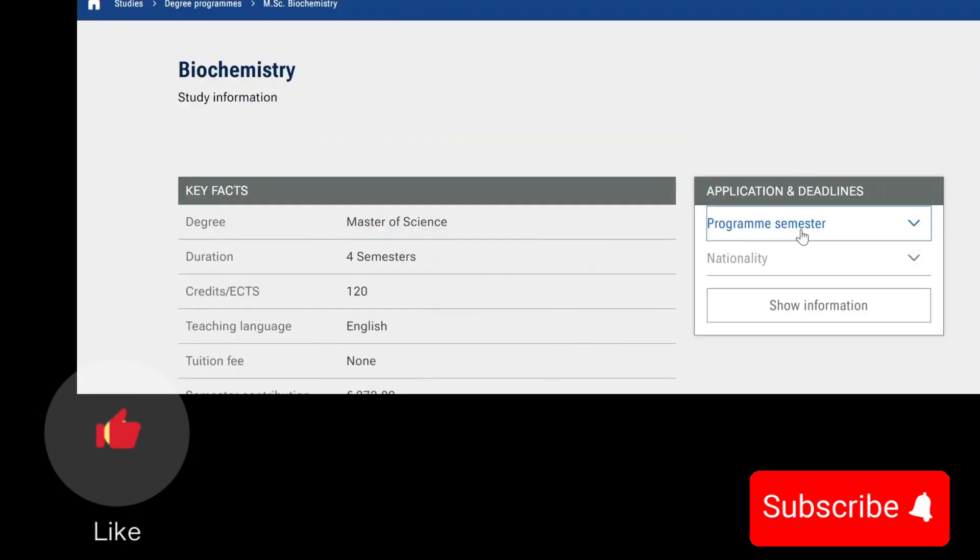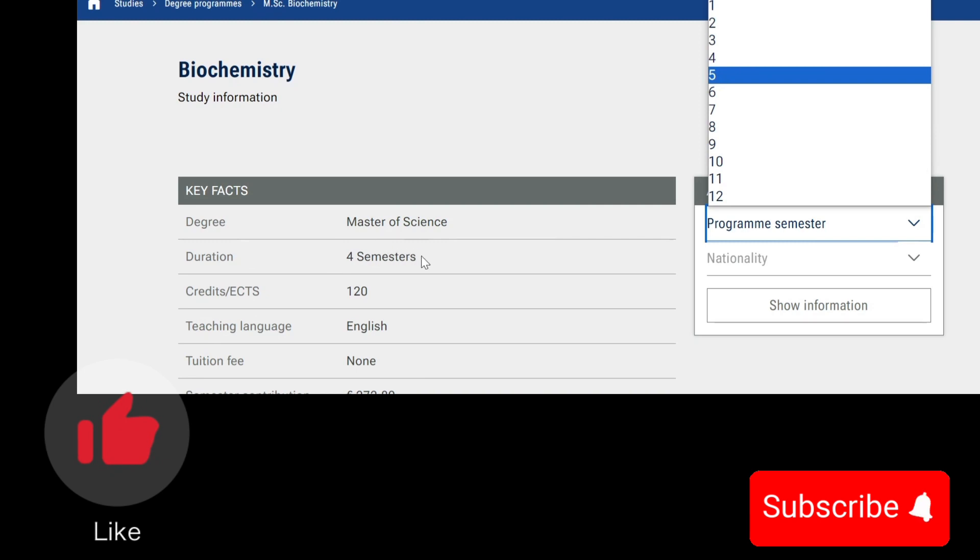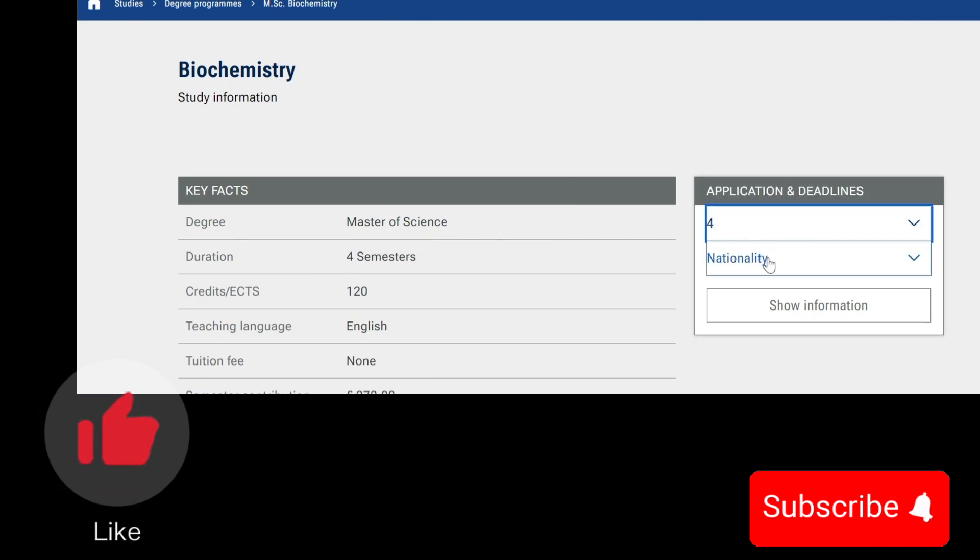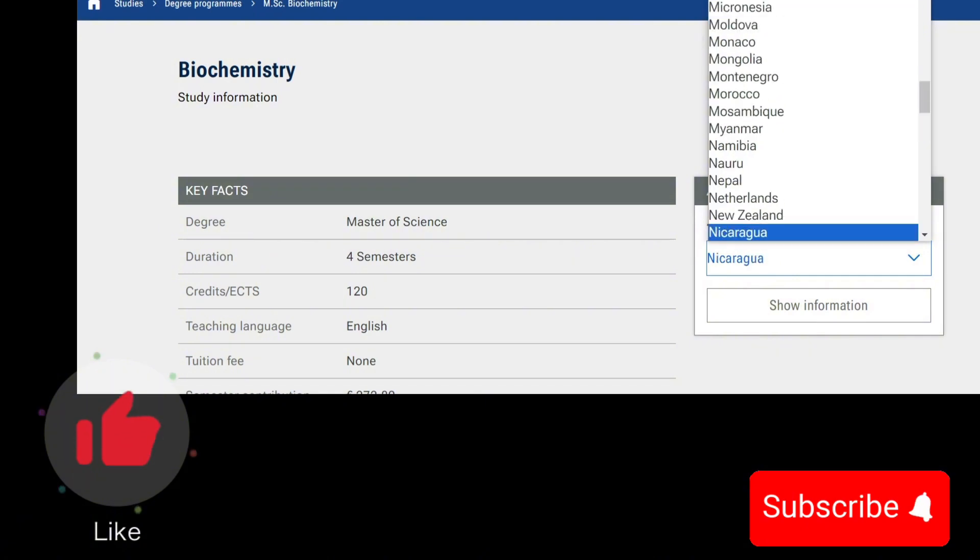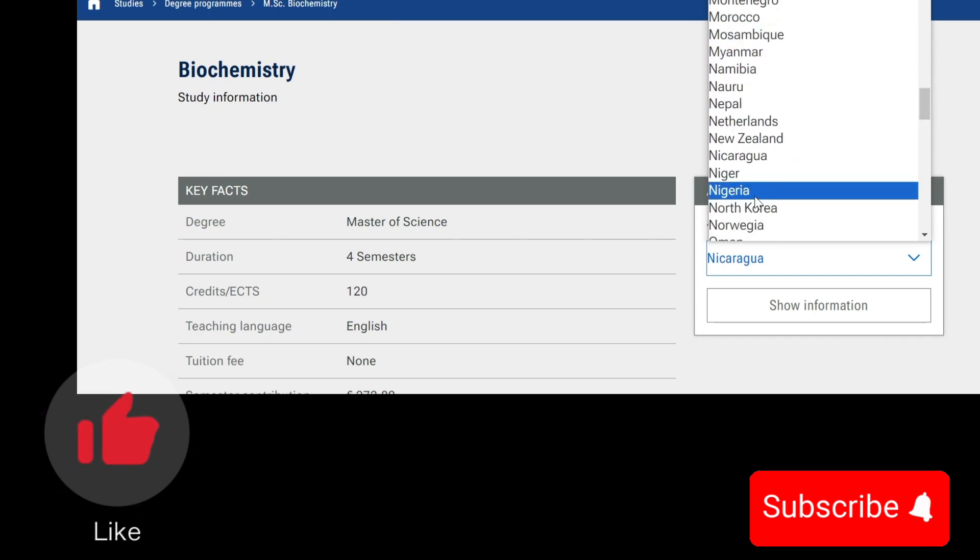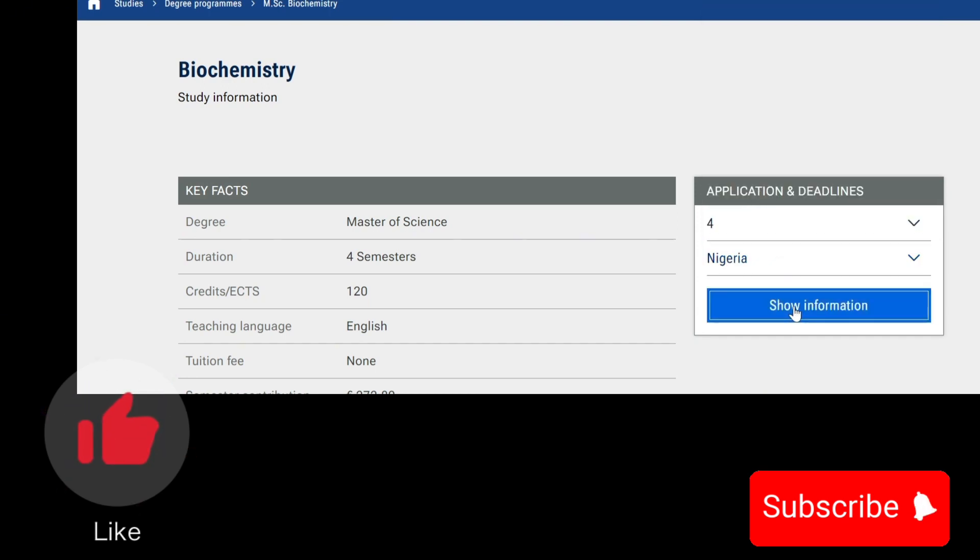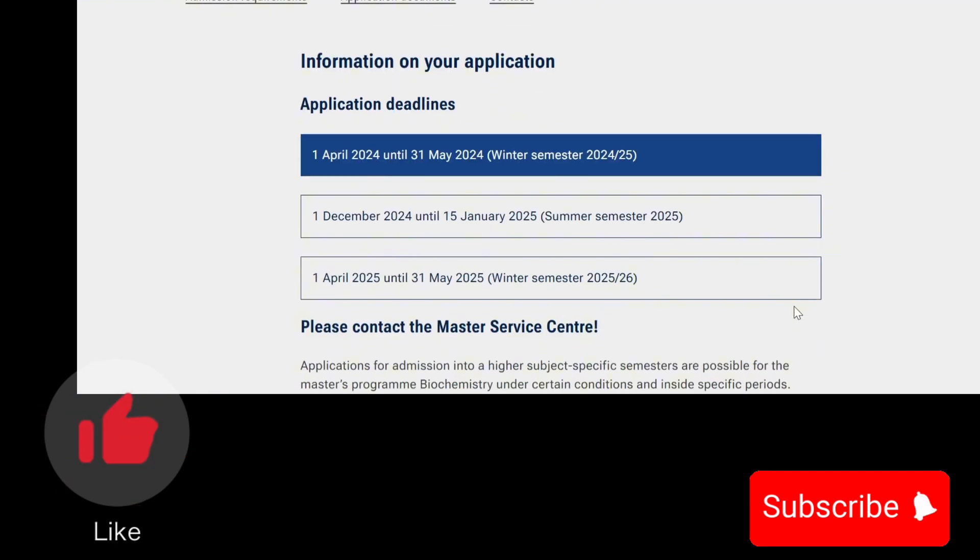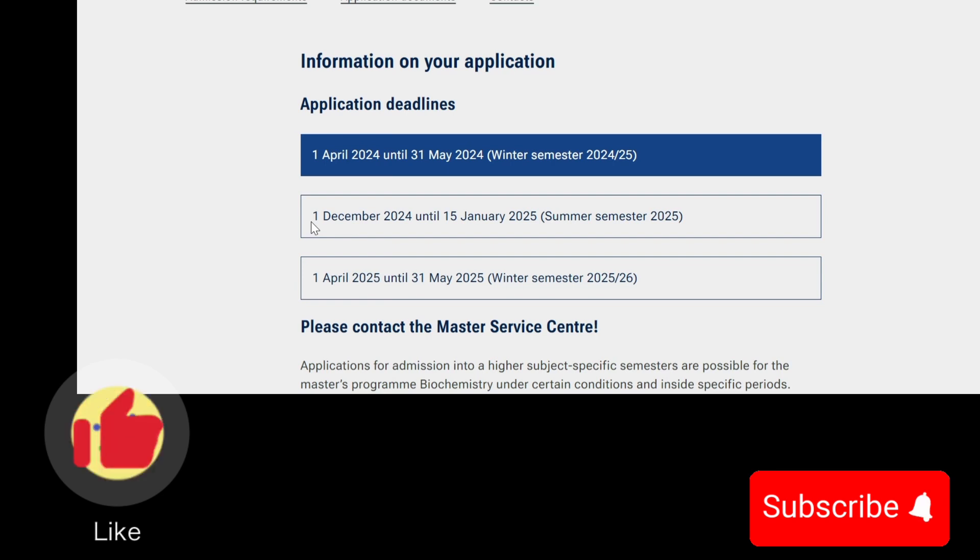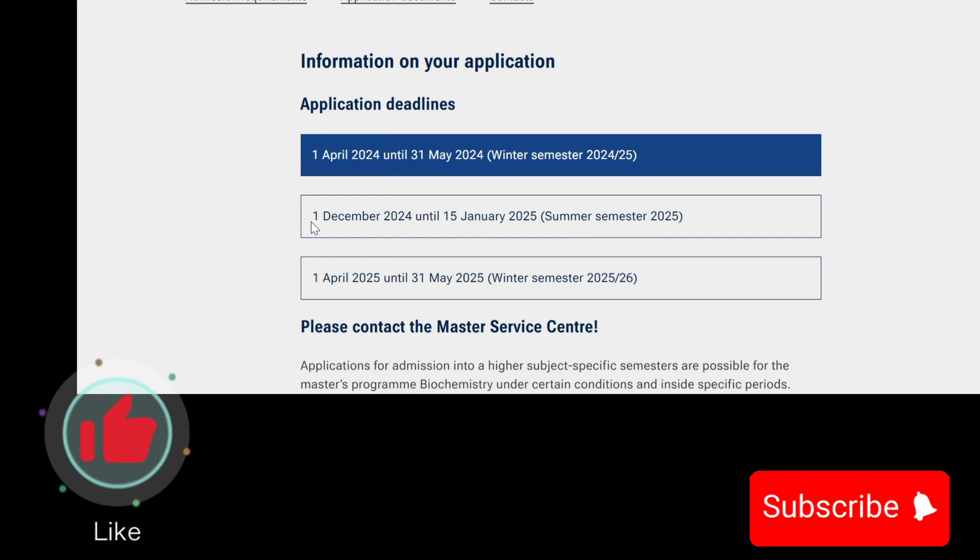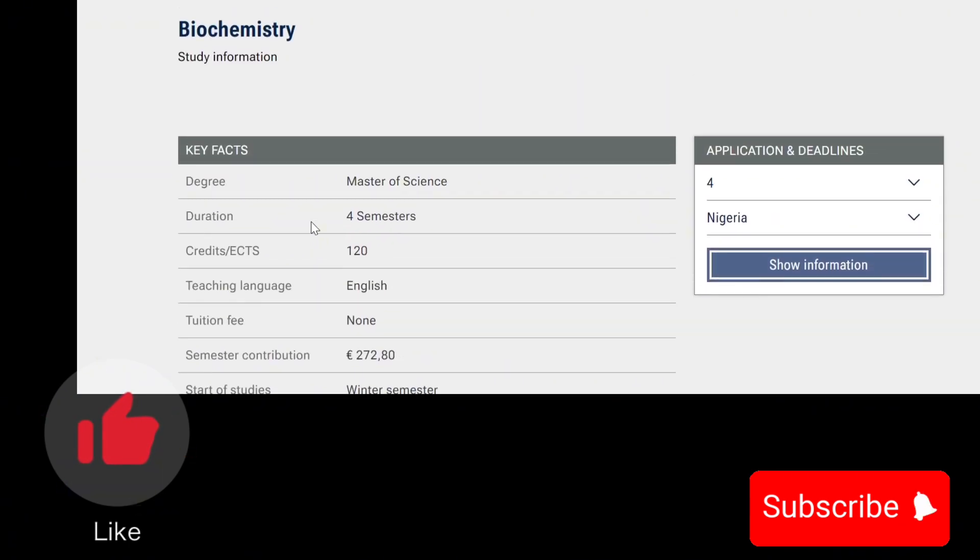Before you go ahead and apply, you have to check out the application deadlines for the program you want to apply to. To pick a semester, like we mentioned earlier, there are four semesters for your biochemistry degree, so you pick that and add your nationality. I'll use Nigeria, for example. Then you click on show information to get the information that you need. The application deadlines for the first semester 2024-2025 session is the first of May. The next opening for the summer session will be on the first of December until 15th of January, and another session for the 2025-2026 will be on the 1st of April 2025 to the first of May.